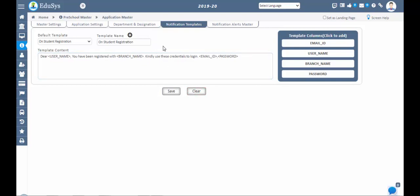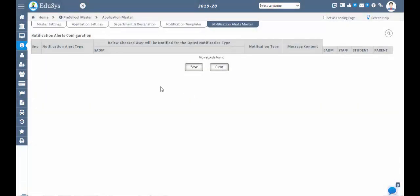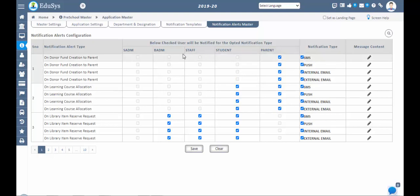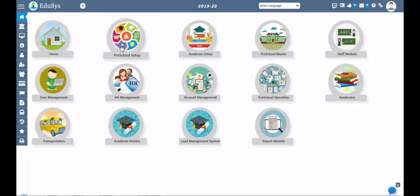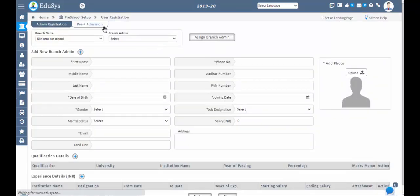Next is the Notification Alert Master. By default, a few notification alert types are provided. For each alert type, if you want to send notifications to specific user roles — such as student, parent, or staff — you can check how they should receive the notifications and save. Automatic notifications will then go to the respective persons. Note that deletion of data is not possible at your end once a child's application status is confirmed, but details can be updated. Contact the support team for any deletion of such data.